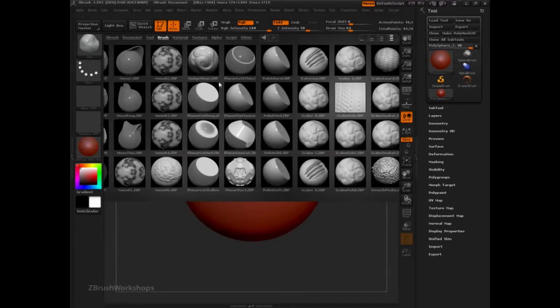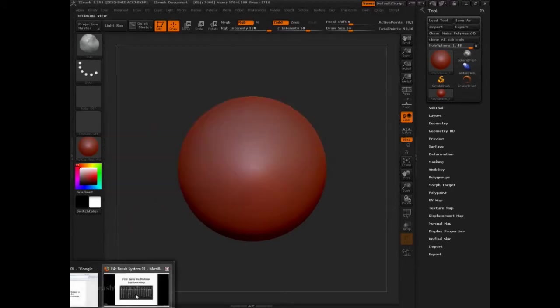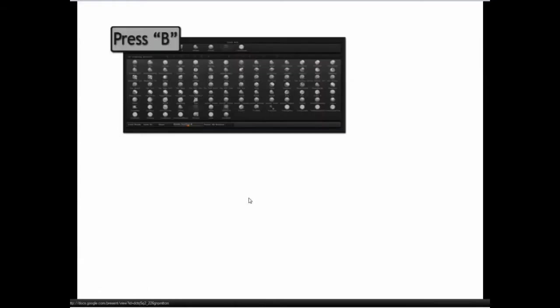Some of them are very useful, such as these scale brushes here. So with all that complexity, we need a new way to access them, and that's by pressing B on the keyboard.